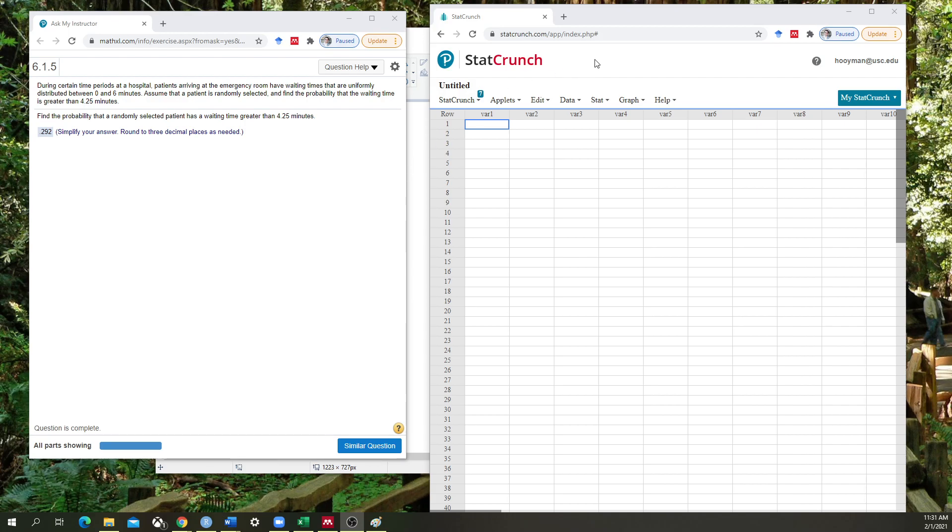Thus far what we have been working with is normal distribution. So when we switch to uniform distributions, that's where a lot of people kind of get tripped up. But it's actually quite simple when we really try to break it down in more concrete terms.